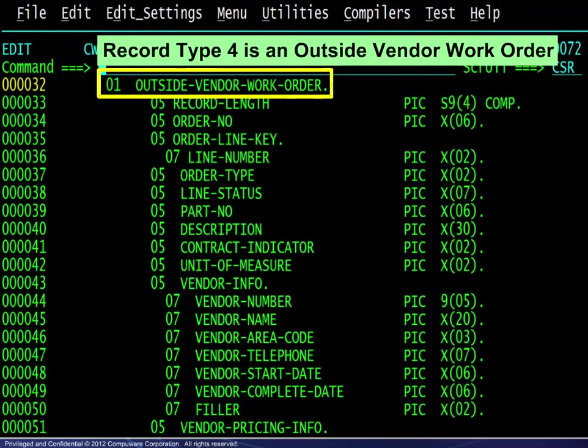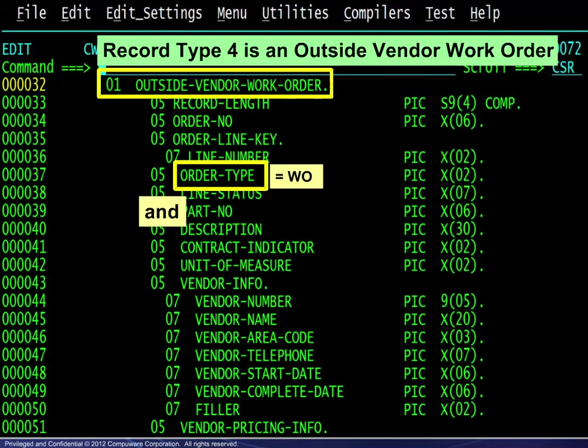Record type 4 is an outside vendor work order. The order type field contains WO and the contract indicator field contains OV.